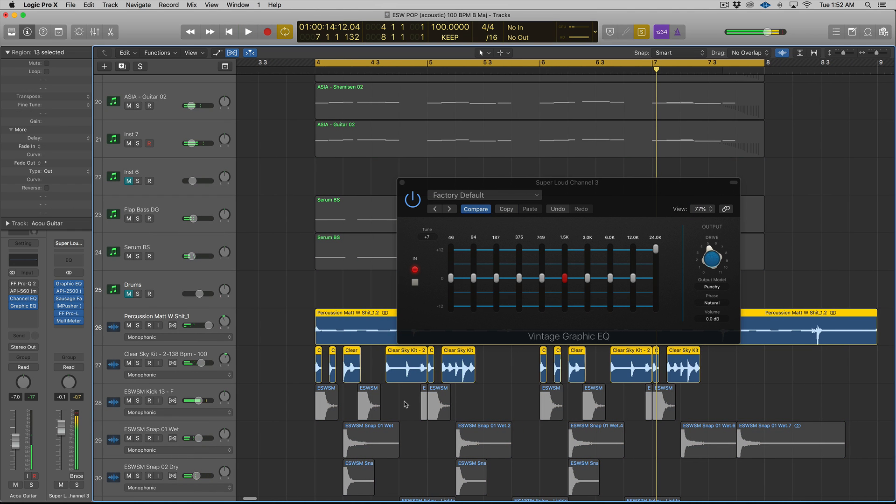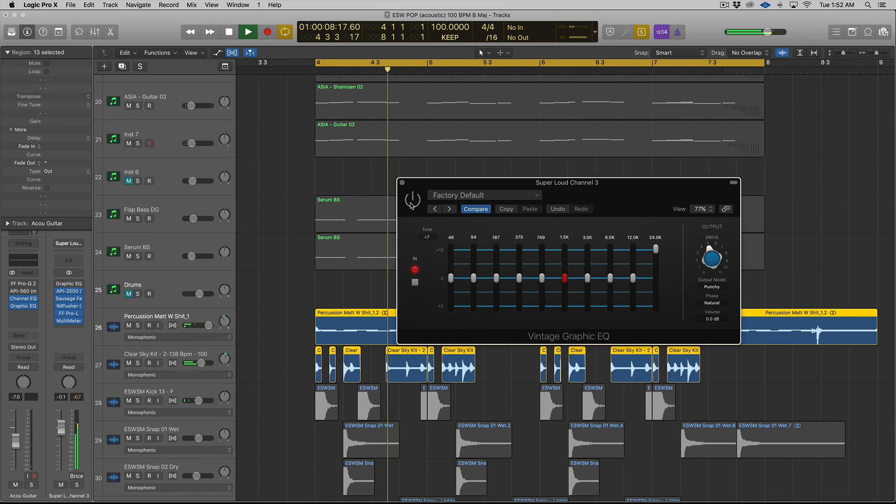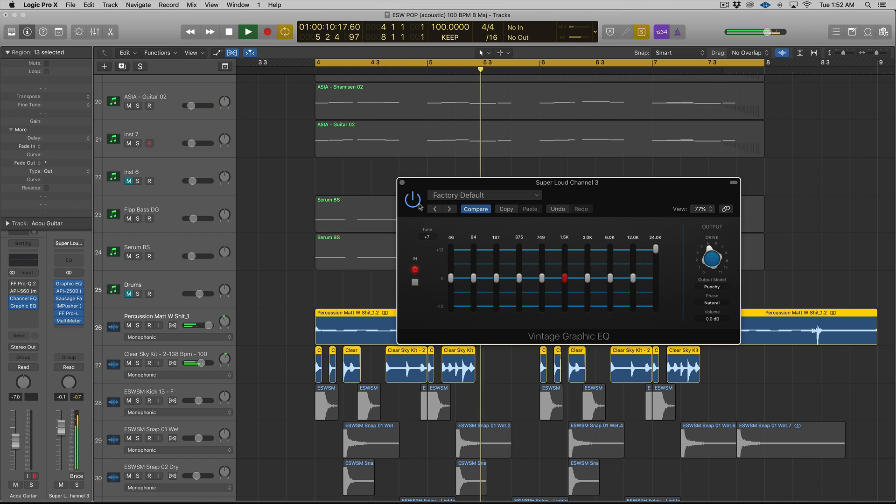So that's pretty noticeable to me. Let's listen to it on the hi-hats.